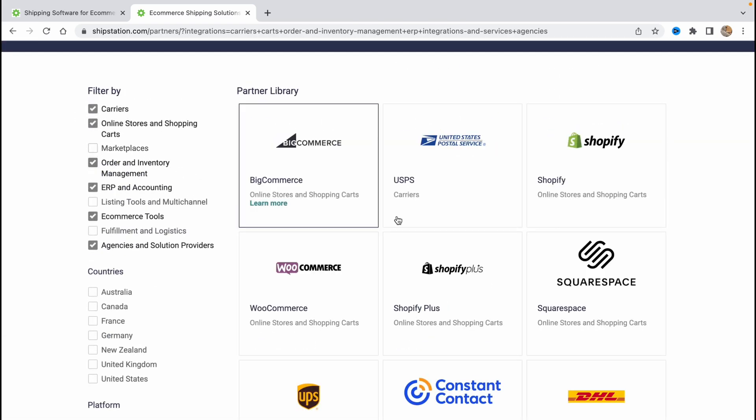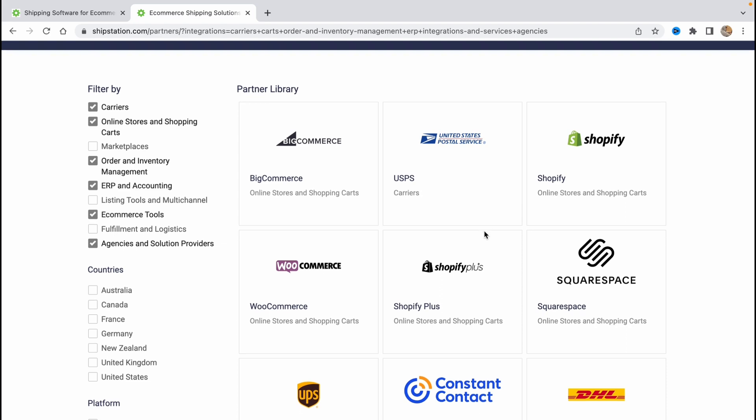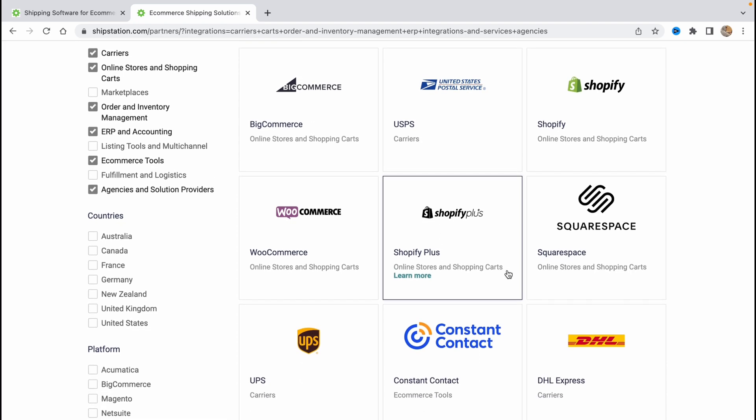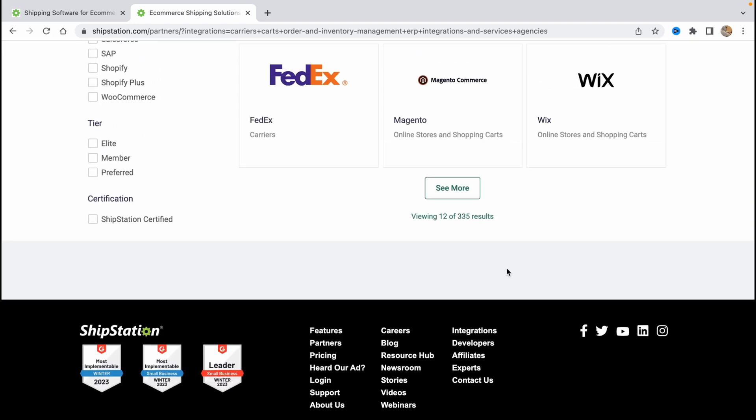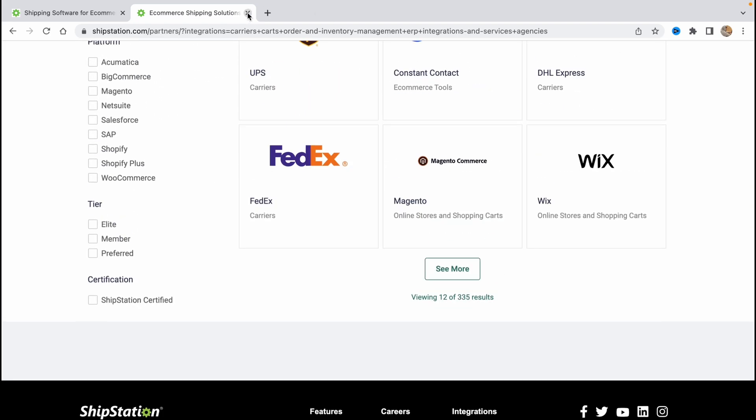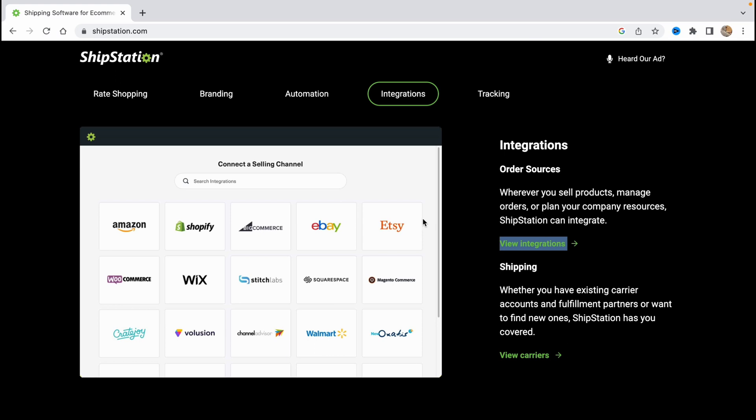The most popular are of course Shopify, DHL, UPS, Wix here. So there will be the services you are using 100% and of course shipping, whatever you have existing carrier account and fulfillment departments or want to find new ones ShipStation has you covered.